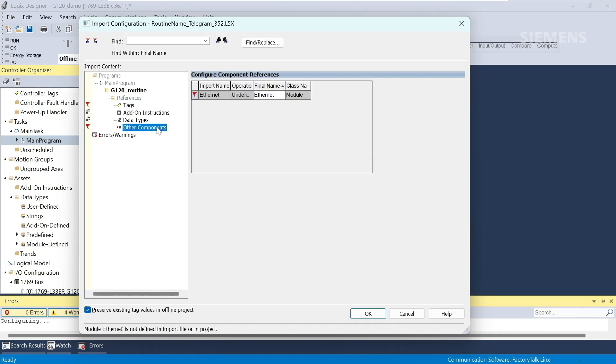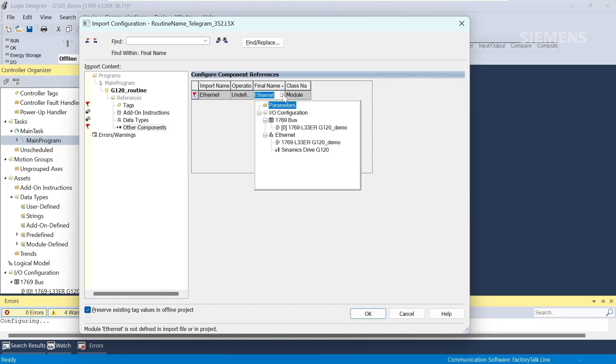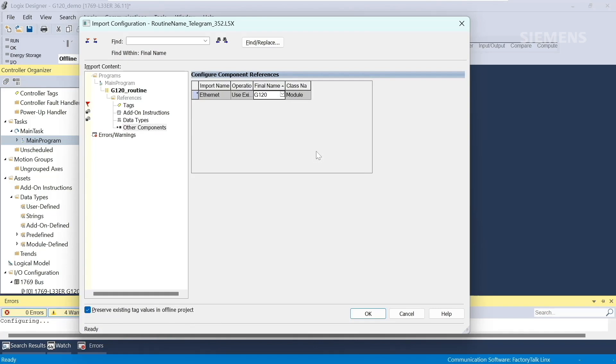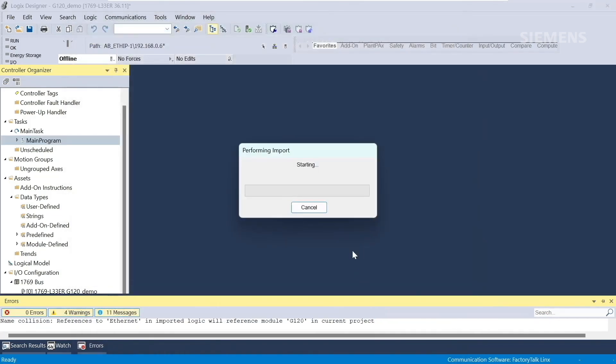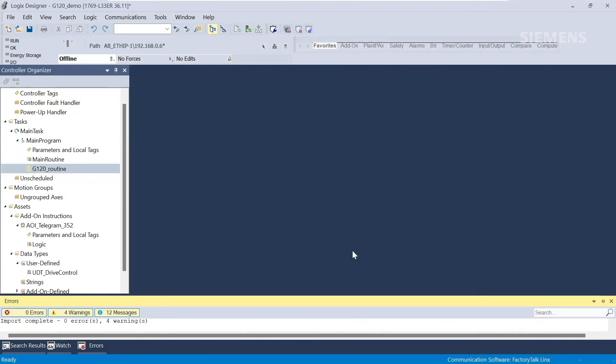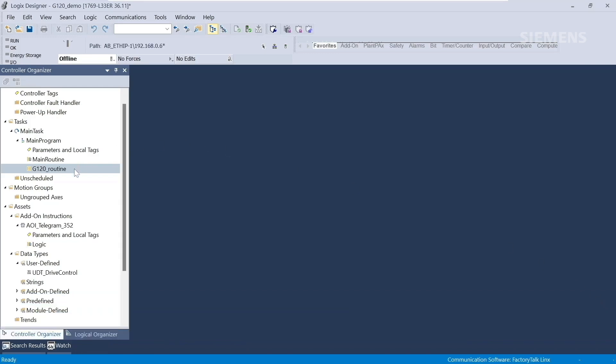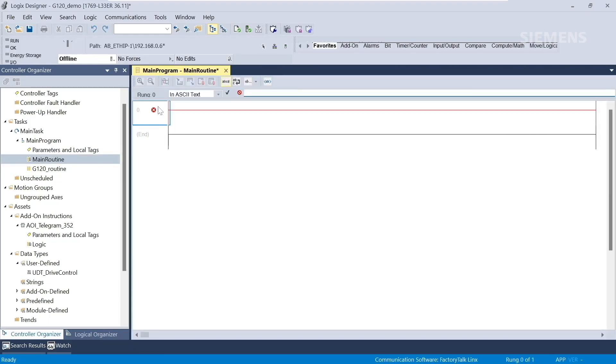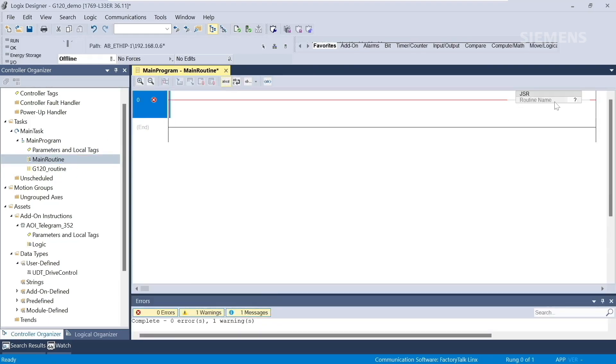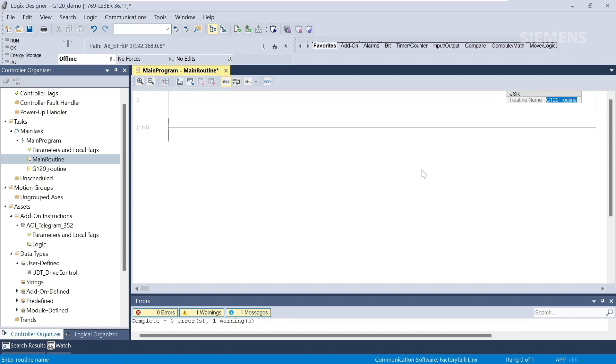Next, we'll go to other components. Here, we will browse to our drive and select it. Once we're done selecting that, we can click OK. Now you can see that G120 Routine is located under the main program just below Main Routine. Now we'll need to call this routine from the main routine. If we go into the main routine, we can create a JSR for jump subroutine and we will select G120 Routine. Now our main routine is calling our G120 Routine, and we can control the drive.